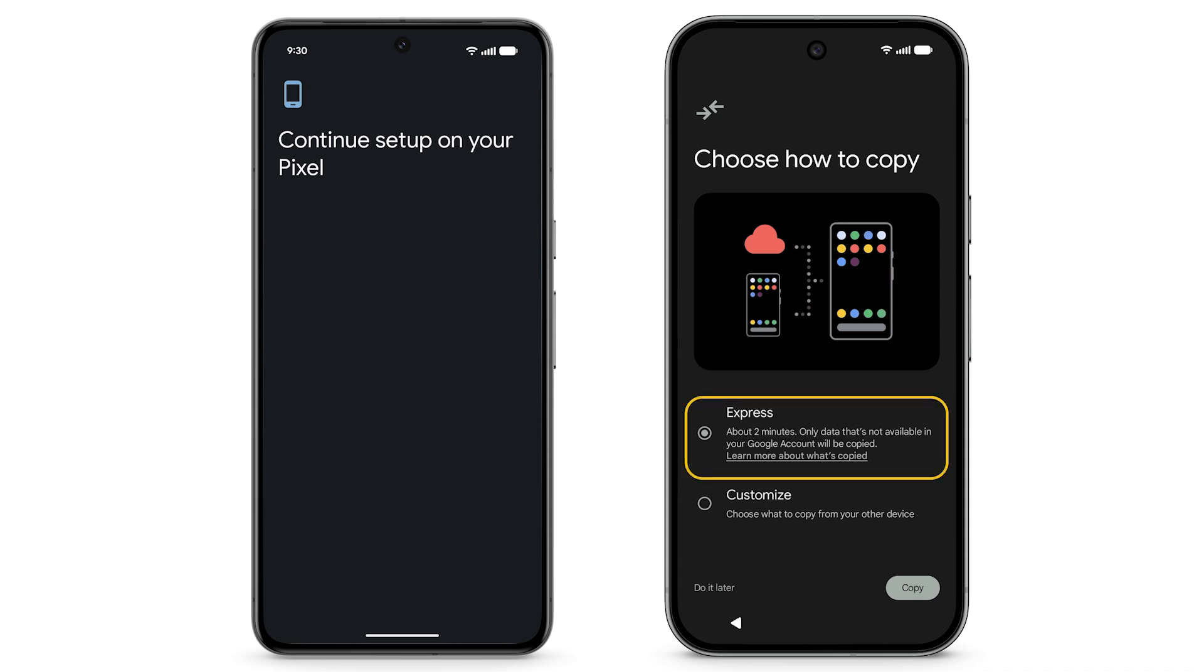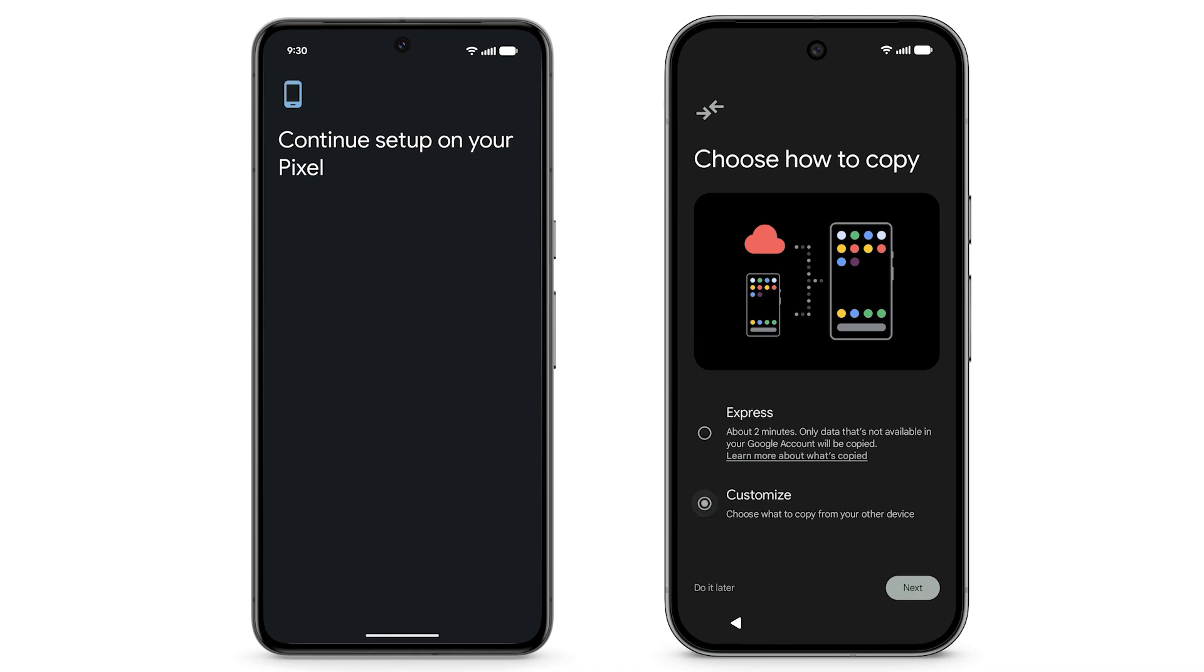This will transfer data that's not available in your Google account. Or, to pick exactly what you want to copy, choose Customize. Tap Next.